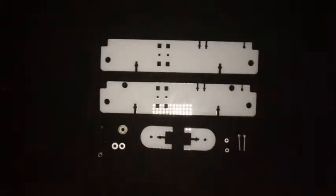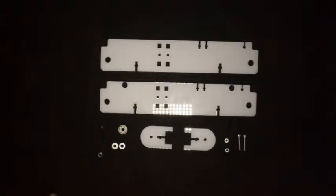In this video we will assemble the frame of the 3D printer. We'll start with the front section of the frame.